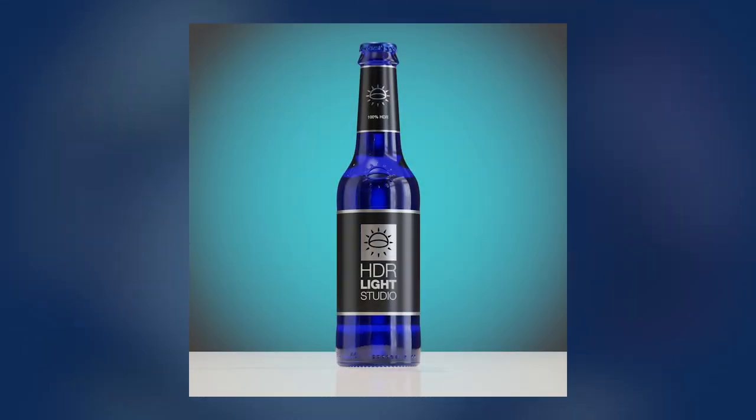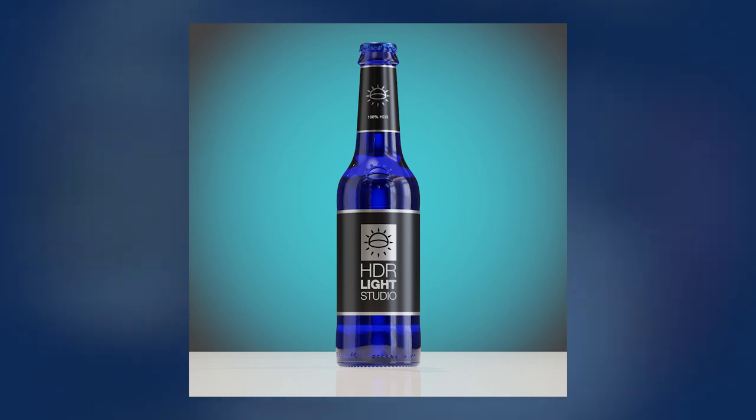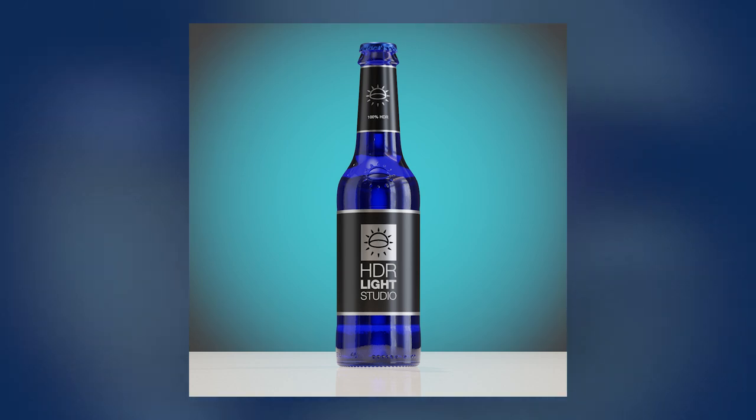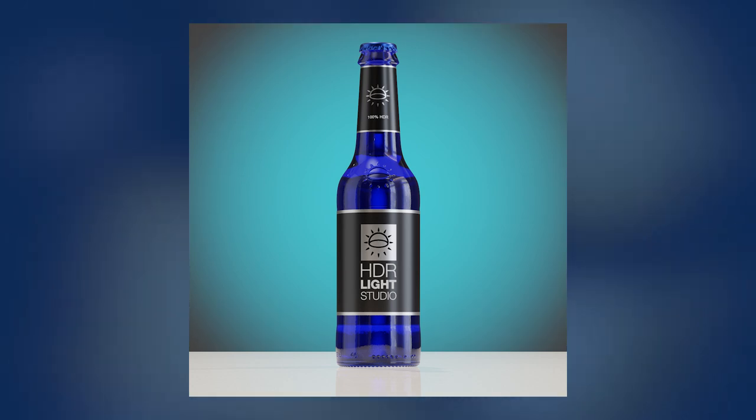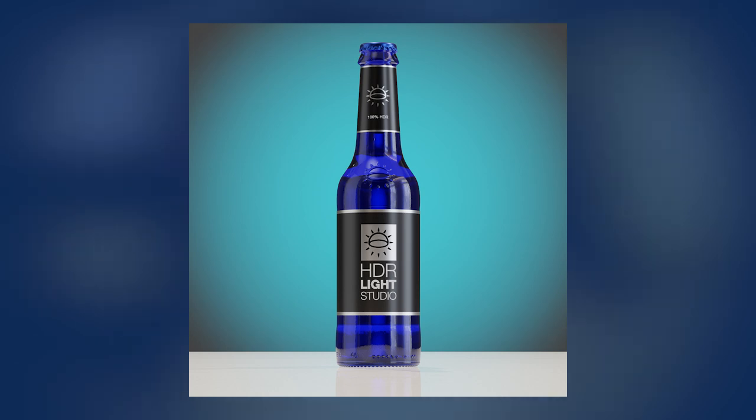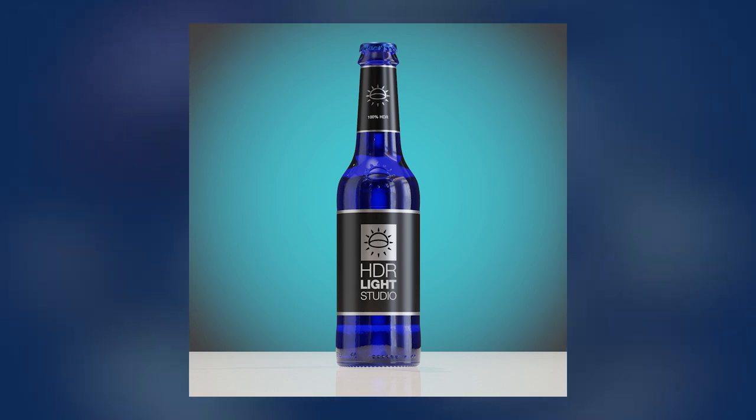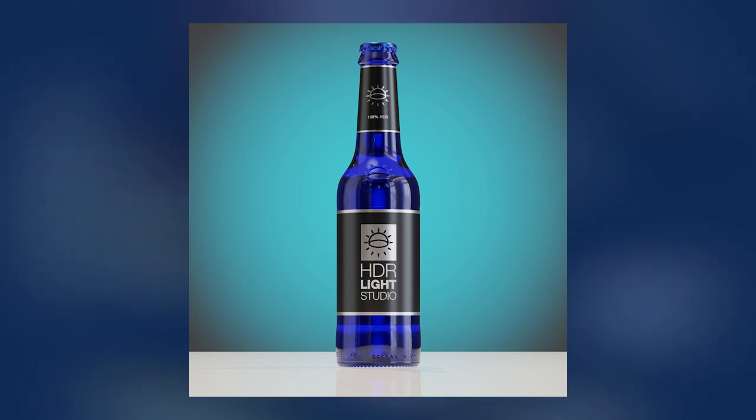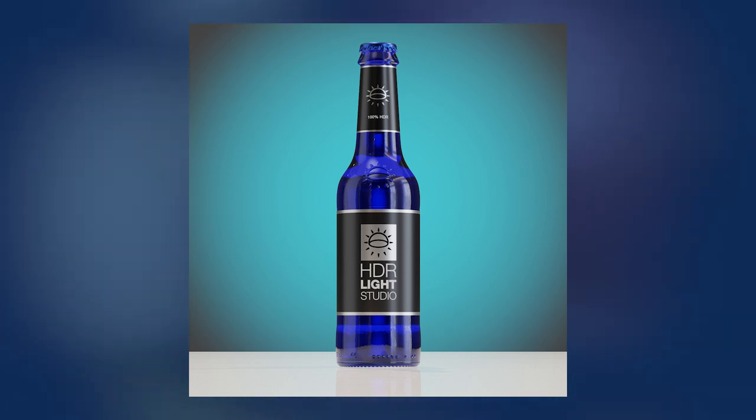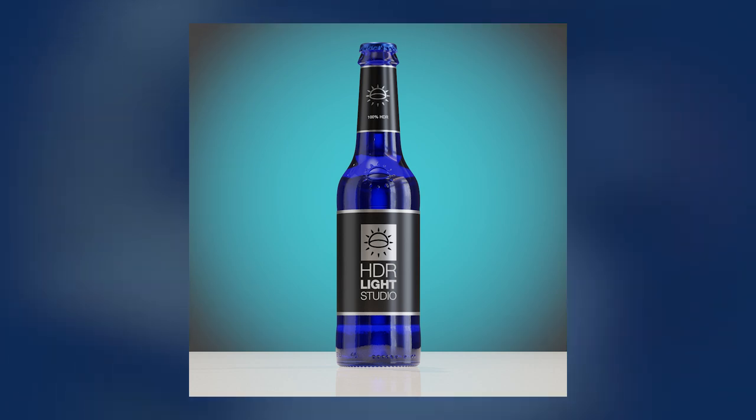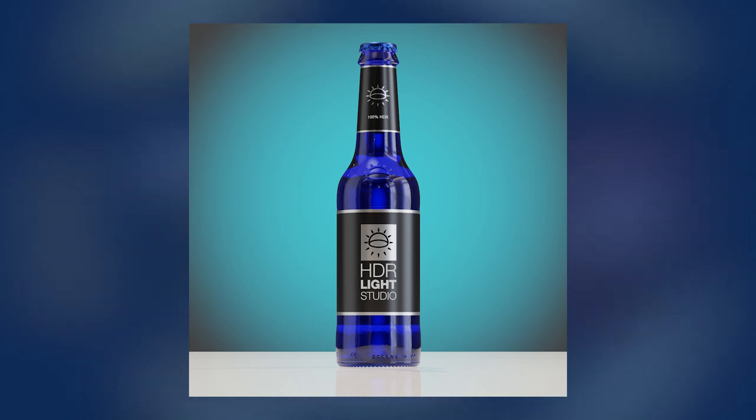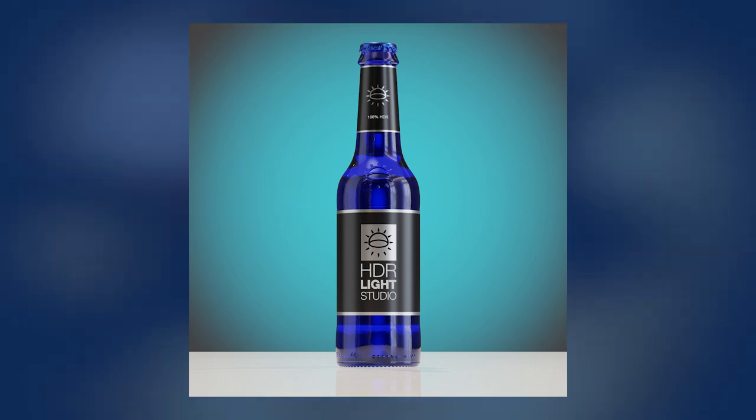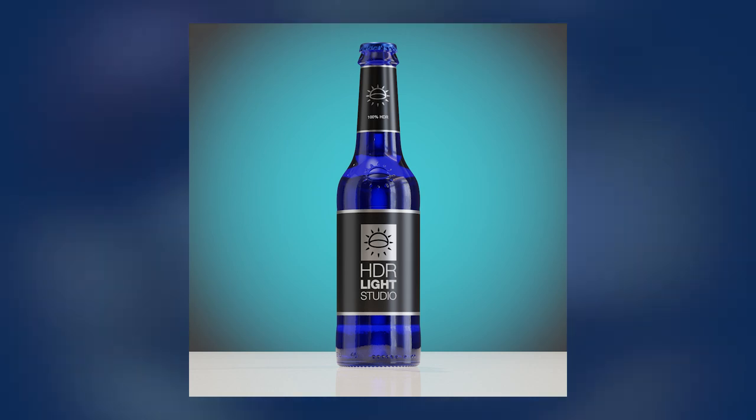This video will teach a Blender user how to light the HDR Light Studio beer bottle. At the end of the tutorial you will have created this rendering. This tutorial is aimed at absolute beginners and is the first in a series that will teach you how to use HDR Light Studio with Blender. Download the Blender scene from the link in the description so you can follow along.